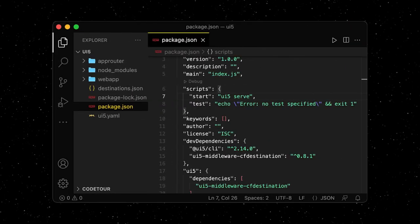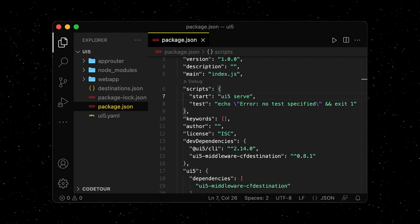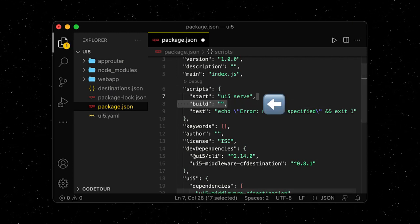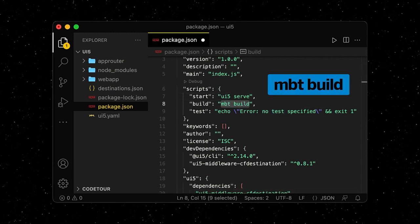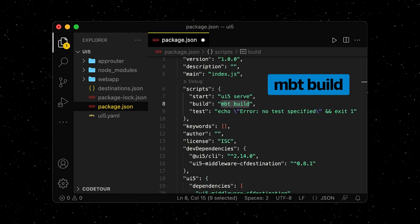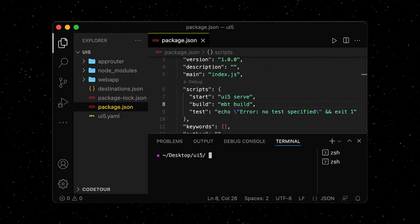Let's start in our package.json, where we define the build script for our project. We're going to use the MTA build tool, MBT for short, which we can install globally.